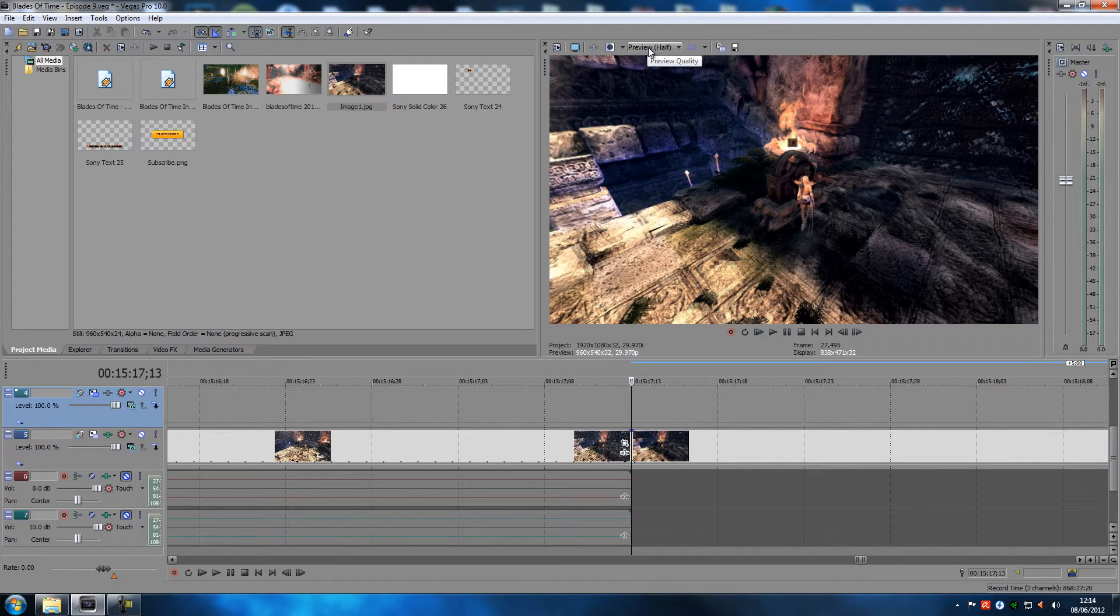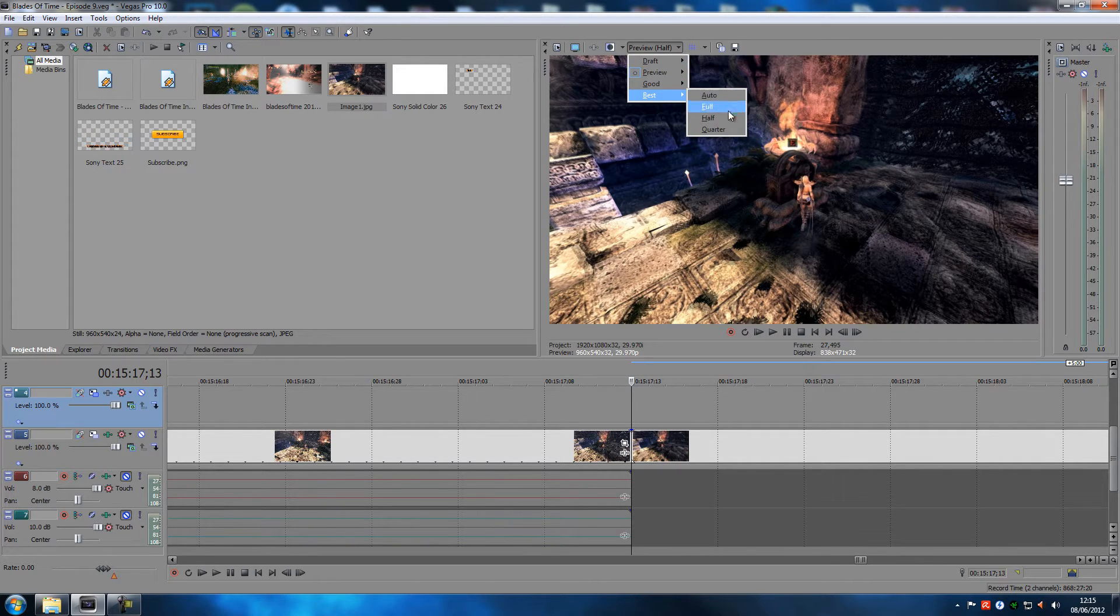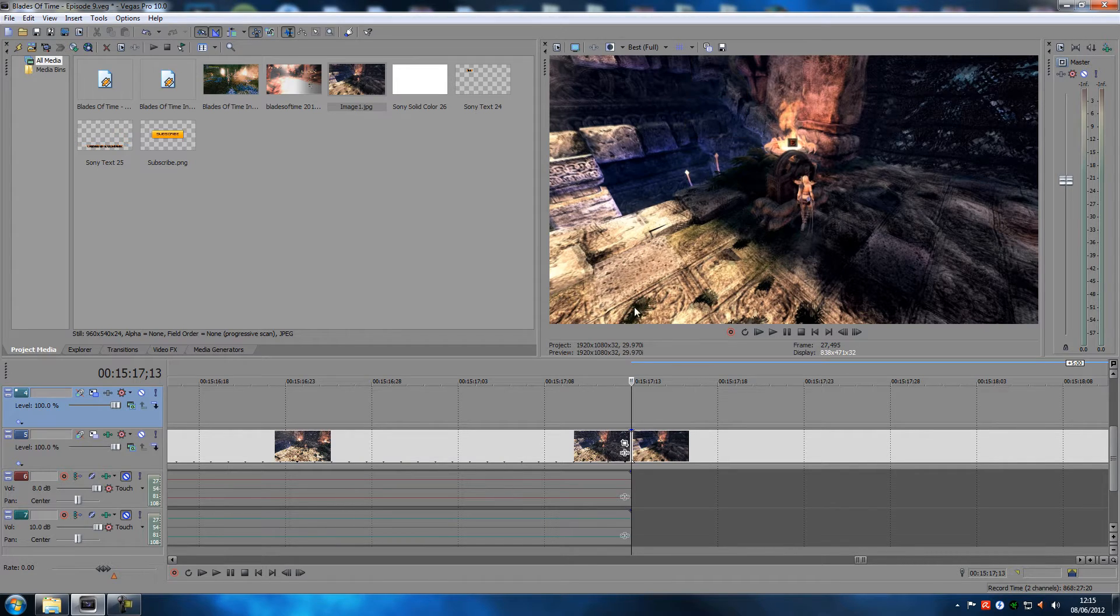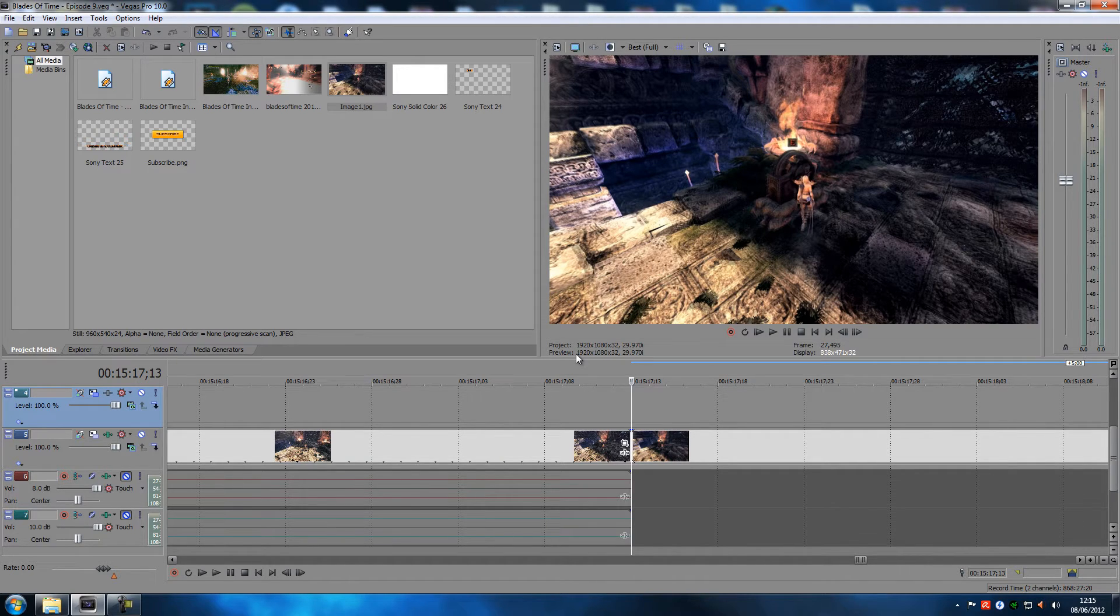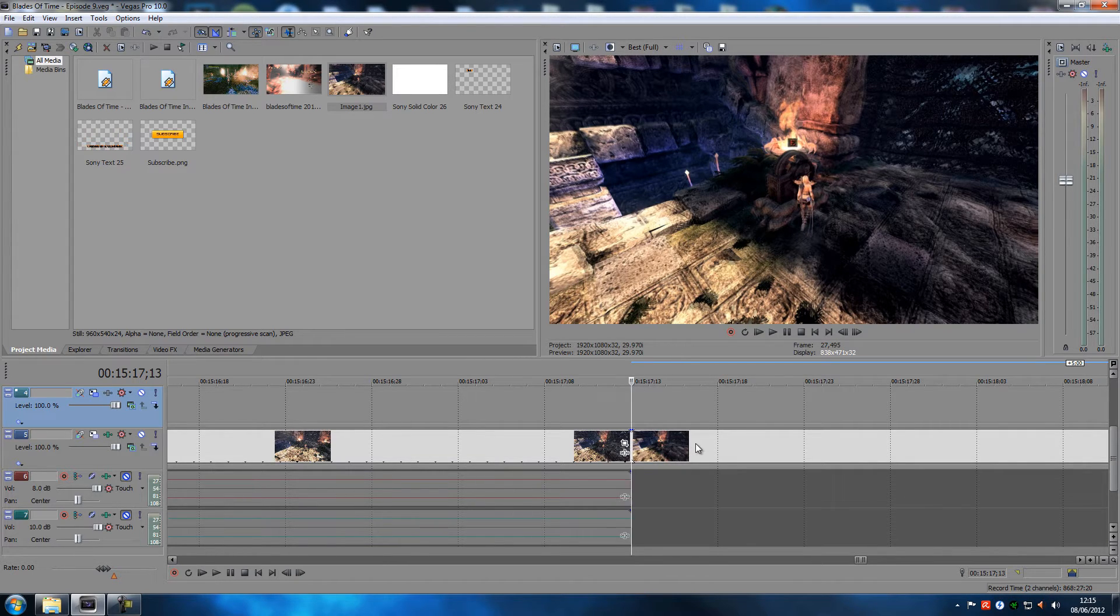We just established how not to do it, and this is how you should do it. Go up here, click the preview drop down and go to best full. See, it just changed the preview down here to 1920 times 1080.